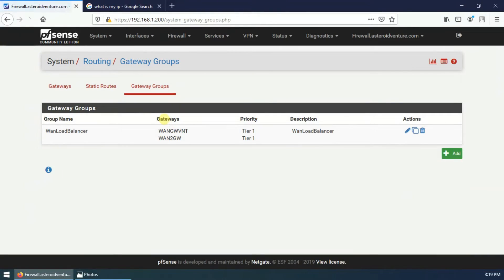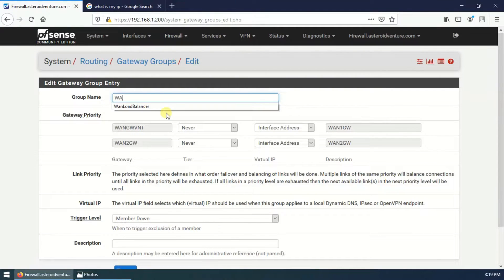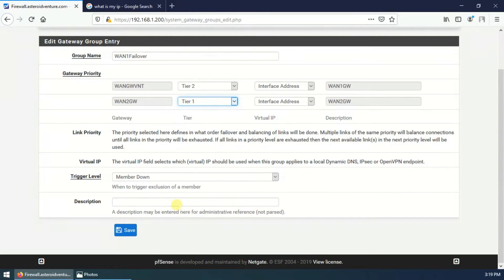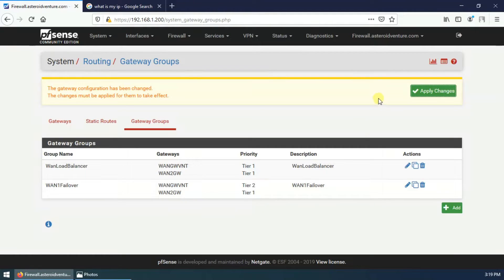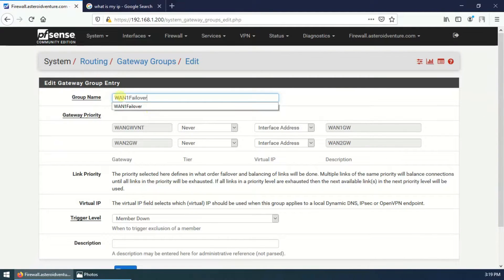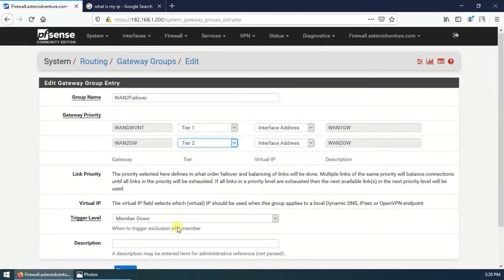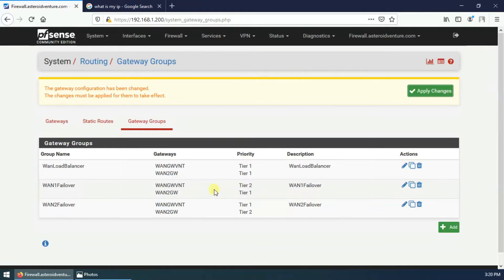Now we have to configure the link failover gateway groups. Click Add, name it WAN1_failover. Set ISP1 to Tier 1 and ISP2 to Tier 2. Save. Then add another group — WAN1_failover for ISP1, and for the second rule, set ISP1 to Tier 2 and ISP2 to Tier 1. Set trigger level to Member Down and description to WAN1_failover. Save.